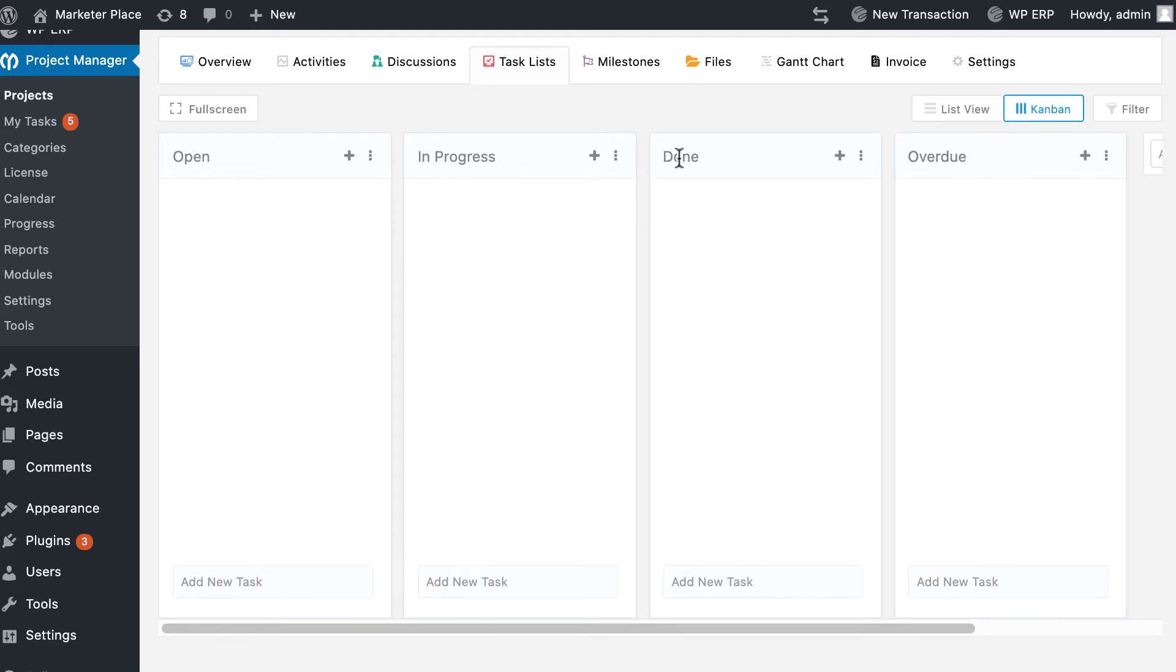Done: the tasks that you have already completed are on this board. When you move any in progress task to the done board, the status of that task will be shown as done in the task list.